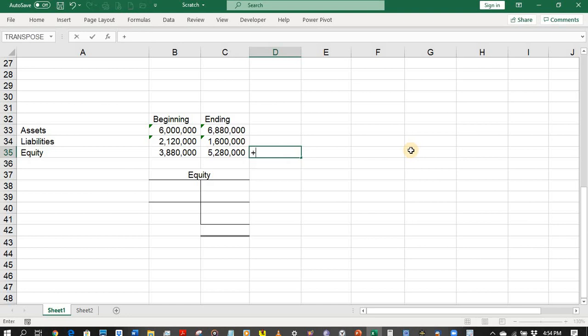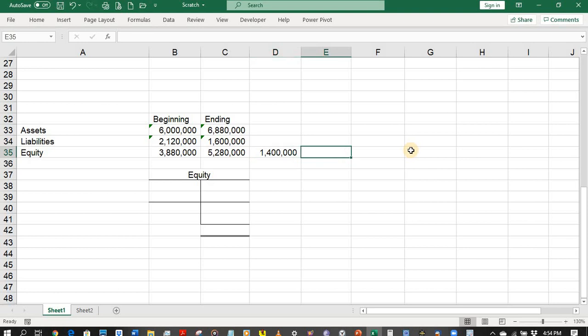By comparing the ending and beginning balance, there is an increase of 1,400,000 pesos. However, this does not necessarily mean net income. Aside from net income, there are transactions that may affect the capital account — for a sole proprietorship and partnership, these include investments and withdrawals; for a corporation, common transactions include dividend declarations.